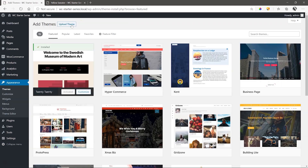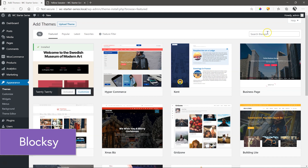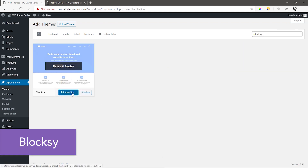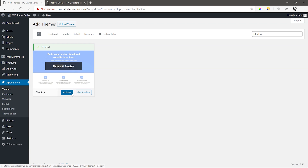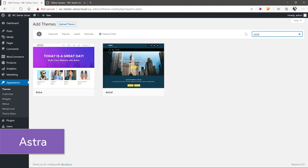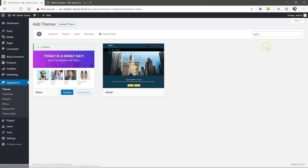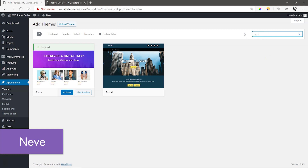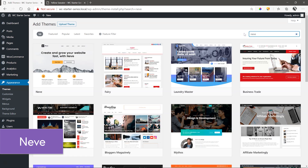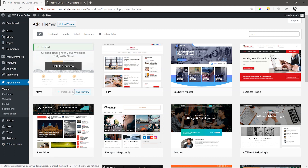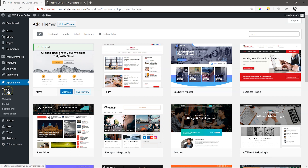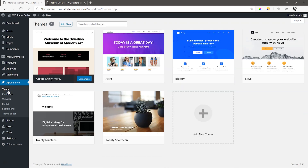Let's add three more themes from our partners here: Bloxy, Astra, and Neve. Click again on Themes in the sidebar and now we can see all three of those themes we've just added. Let's activate them one by one and see how the theme affects the product page styling.